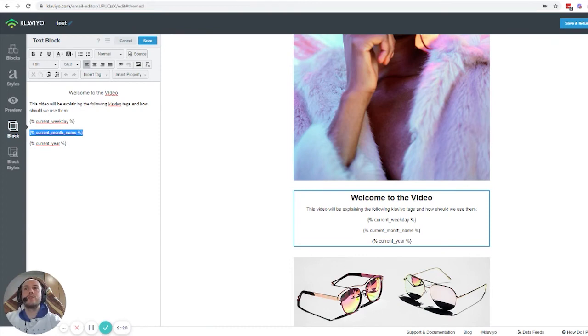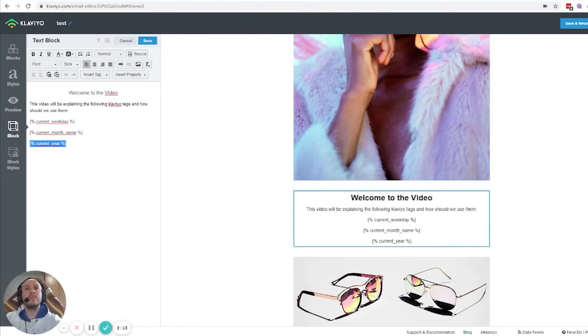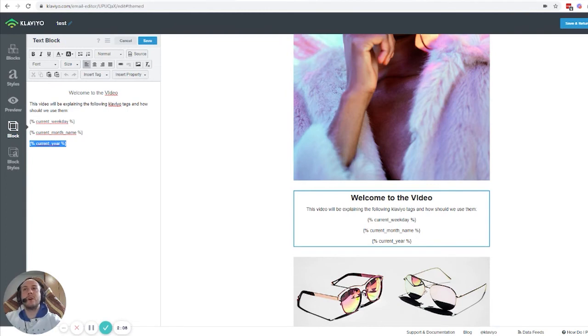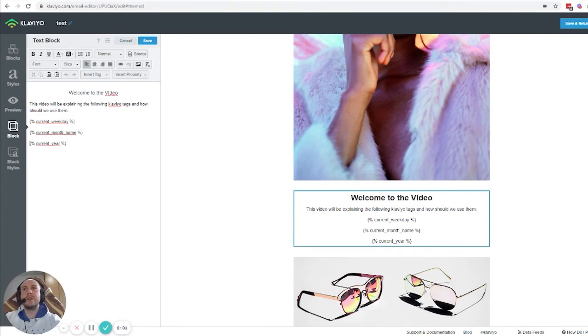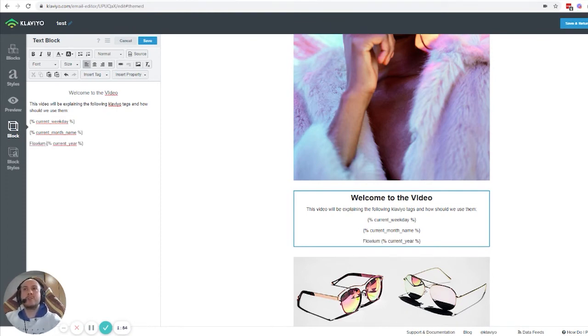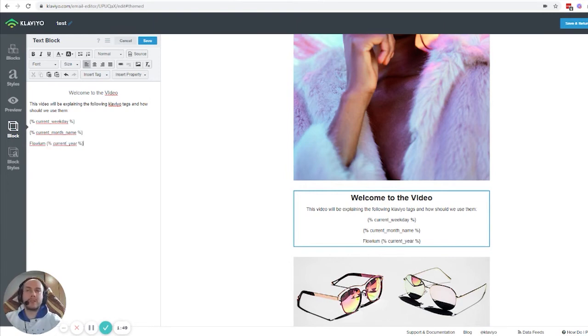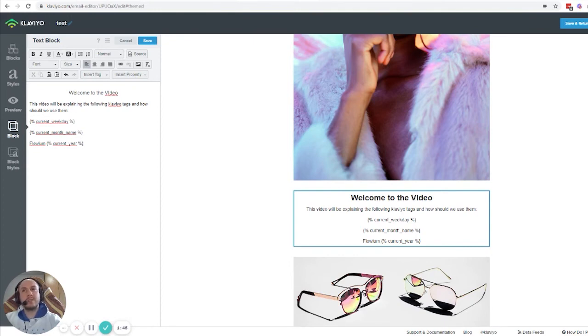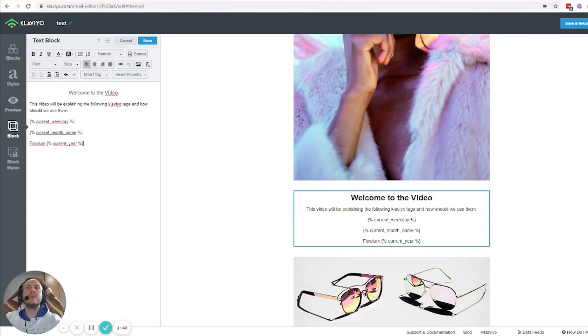The one we use most is current year. We use this for the convenience of setting up the footer. Let's say in the footer we want to mention our company and add the current year. Right now it's 2021, but that would mean we'd have to change it to 2022 next year, then 2023, and so on.